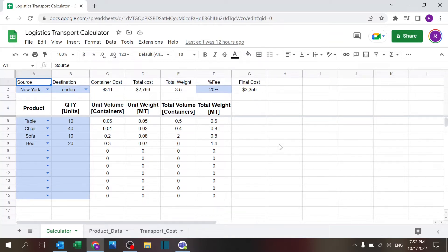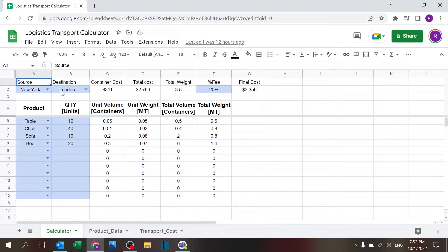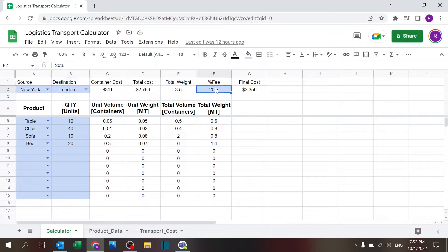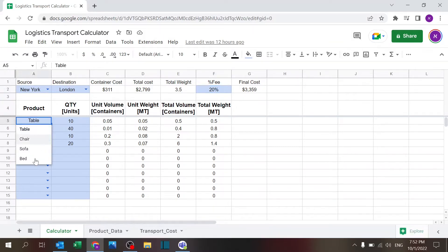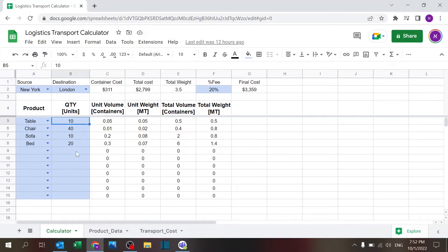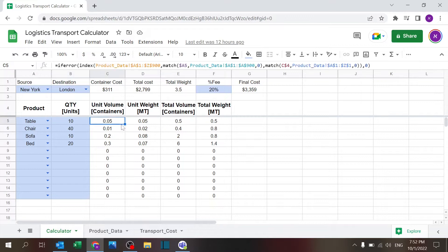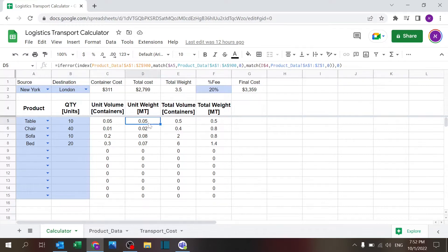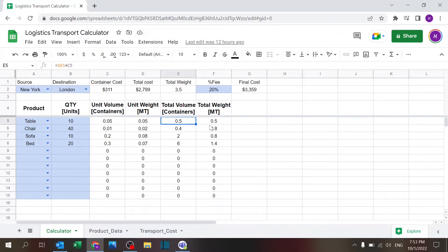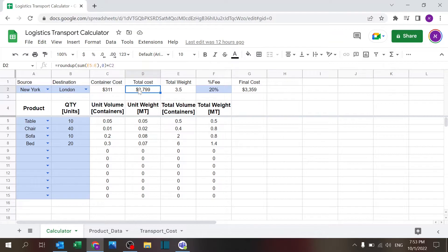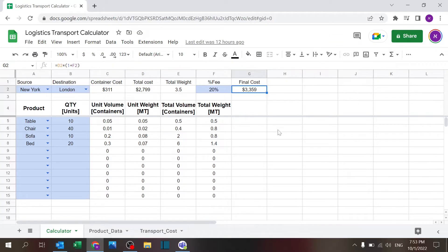The file has three sheets. The calculator itself, where you need to choose the source and destination—these are dropdown lists that we'll see later. You need to define the fee and percentages, and of course you can add more layers to that. You have to decide which product you want, again dropdown list, and what quantity. The calculator will show you the volume in containers and metric tons and the total volume for this line. Eventually it'll show you the total weight, total cost, and the final cost with the fee. So this is the first sheet, the main sheet.